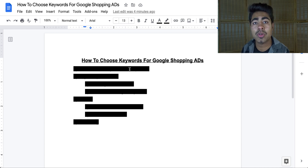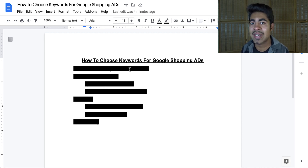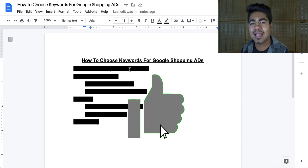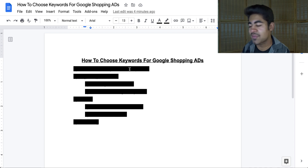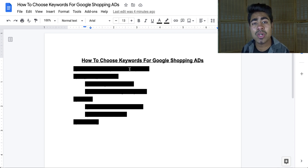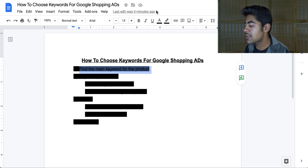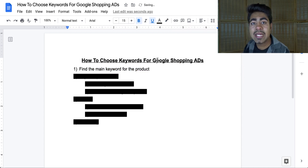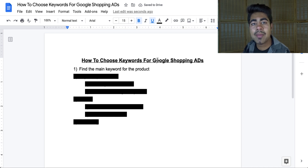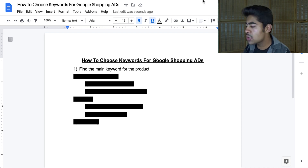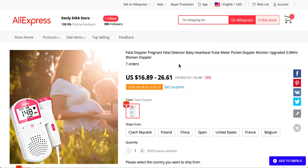The first thing you'll have to do in order to optimize your Google Shopping campaigns and find the right keywords is to go through an easy four-step process. Step number one in this process is to find the main keyword for the product. For this video and this example, I'm going to be going over this product right here.